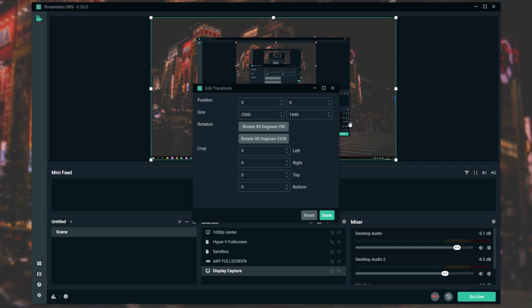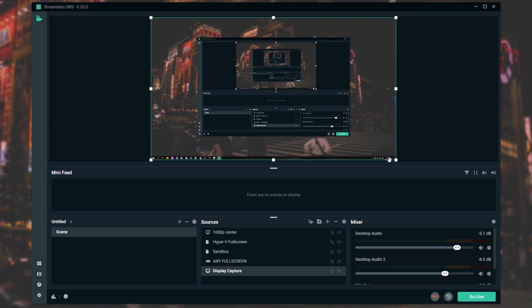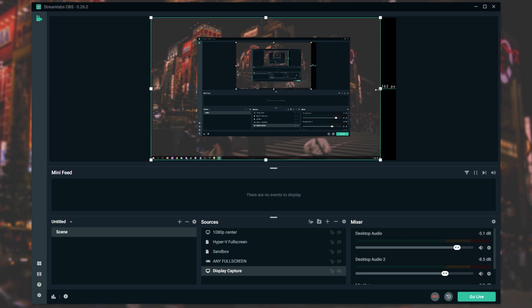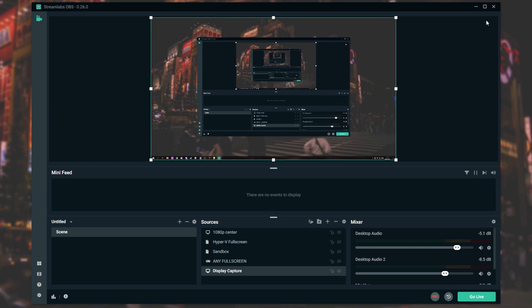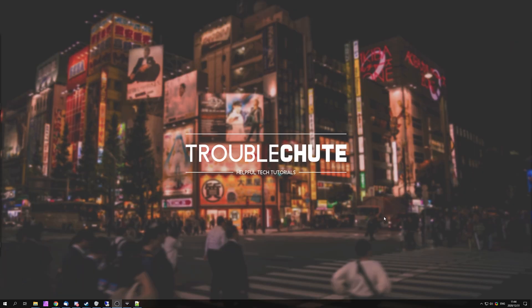The Edit Transform window in Streamlabs OBS is very similar to the one in OBS Studio. You can set the top-left position with X and Y, set the bottom-right position with X and Y, rotate, and apply cropping effects — which you can also do by holding Alt and dragging the side of one of the bars. That's about it for this video. My name has been TechNob here for Troubleshoot — I'll see you all next time. Ciao!